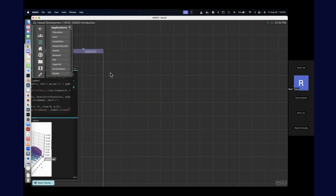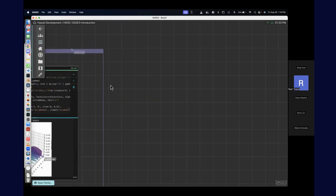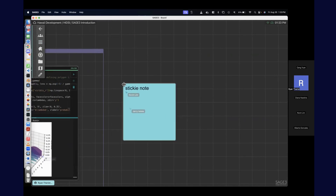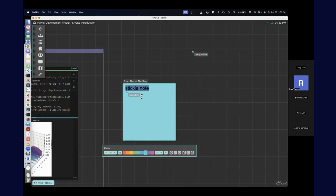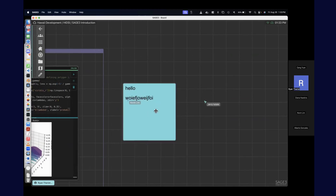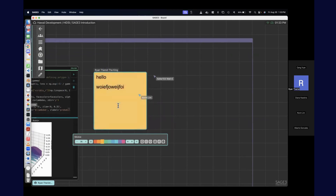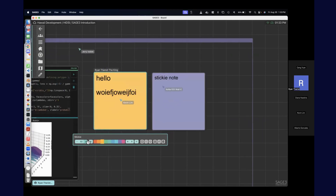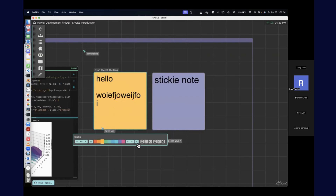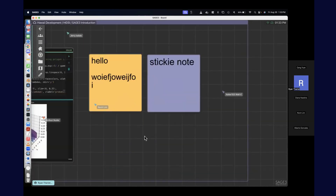The last and easiest one is sticky. You can create a sticky via the applications panel, but there's a shortcut: keep your cursor over a part of the board and just hit Shift+S — you'll create a sticky wherever you are. Everybody can type into a sticky together. You can change the color and change the text size.